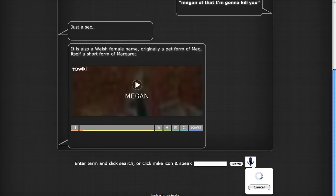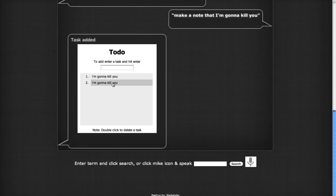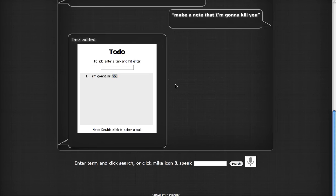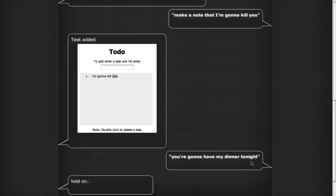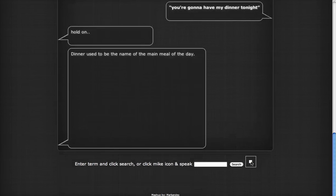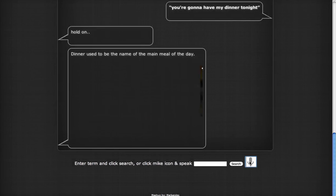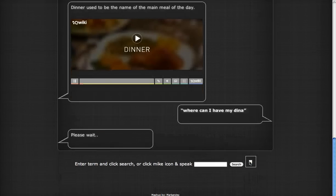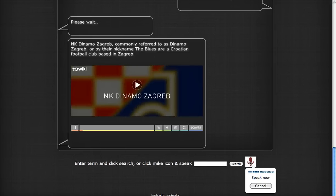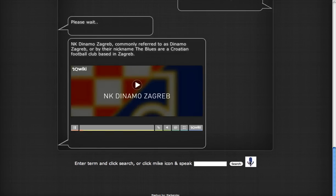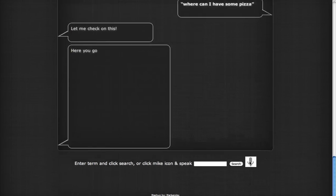Task added. Here, can I have my dinner tonight? Hold on. Dinner used to be the name of the main meal. Where can I have my dinner? Please wait. Where can I have some pizza? Let me check on this. Here you go.